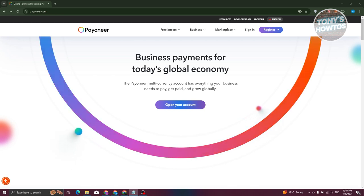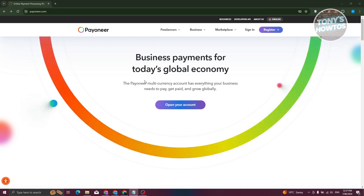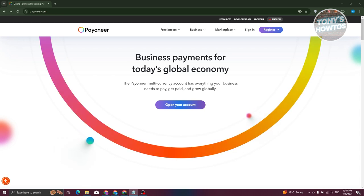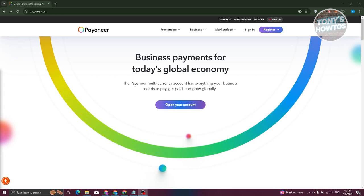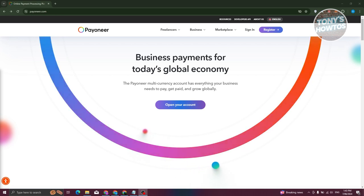The first thing we need to do is create our account. Go to Payoneer.com, their official website. You should be able to see different details about Payoneer and what it's actually used for. Think of Payoneer as pretty similar to PayPal, but it's more on the business side of things — for example, if you're a freelancer or a business owner that wants to accept or give out payments.